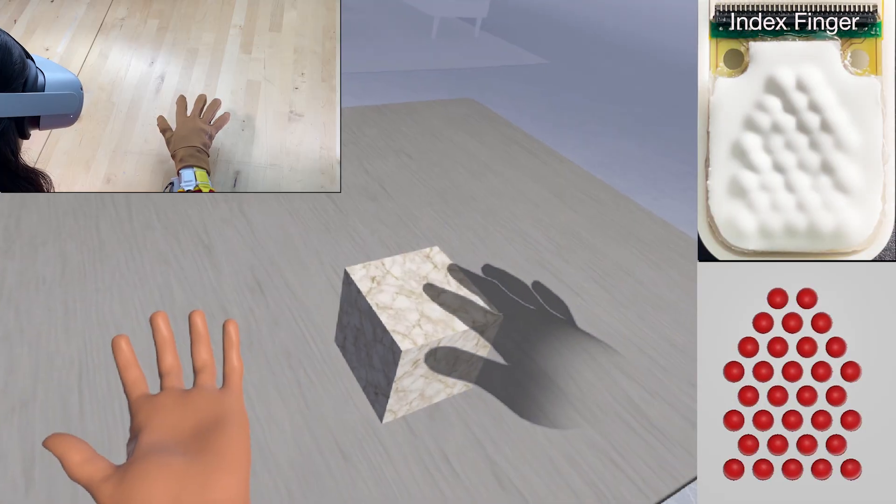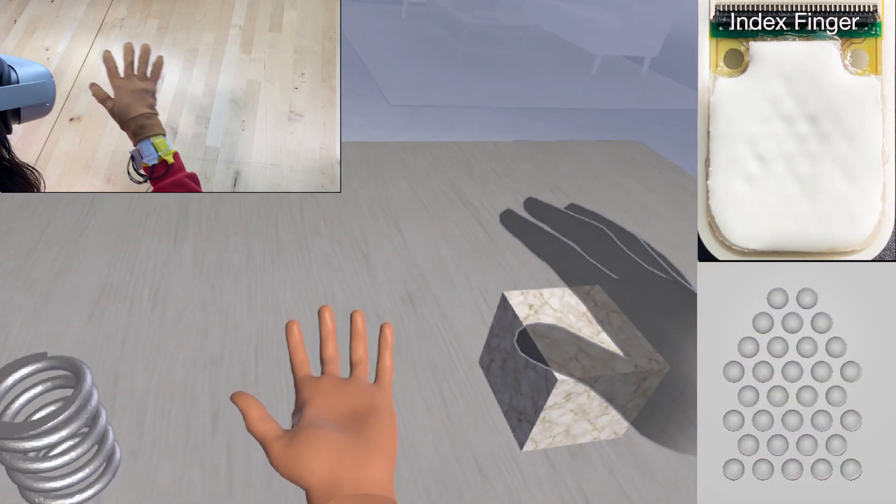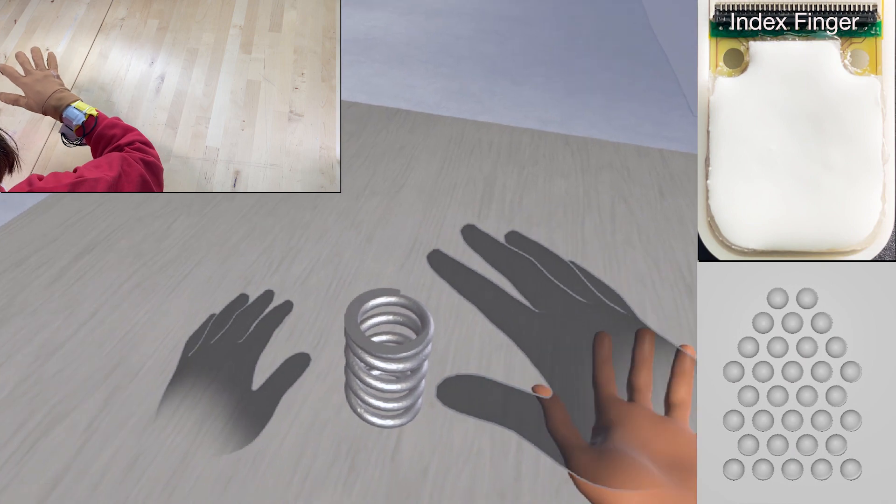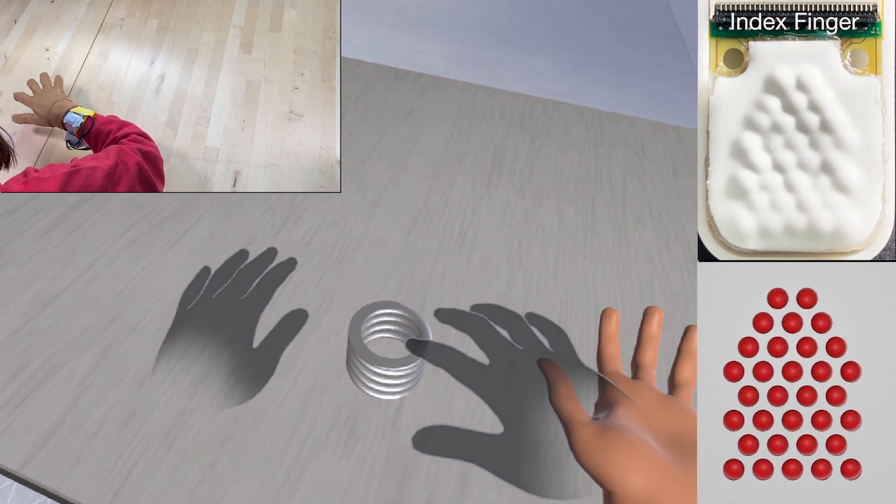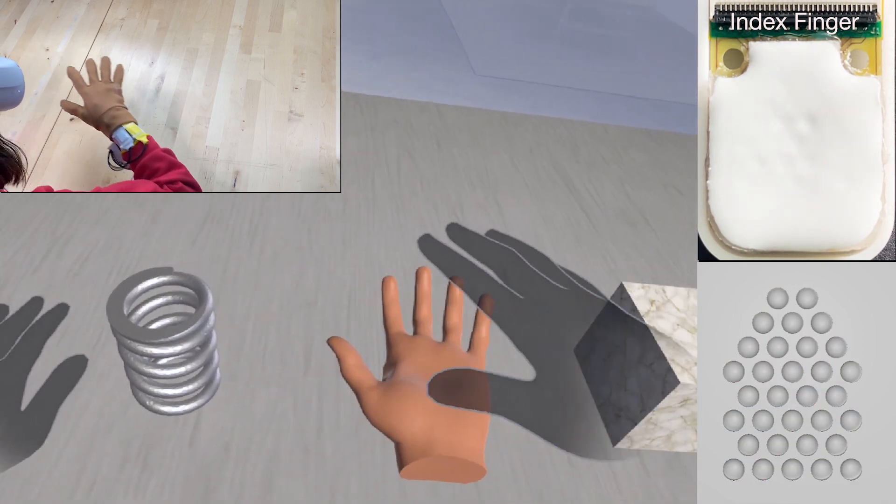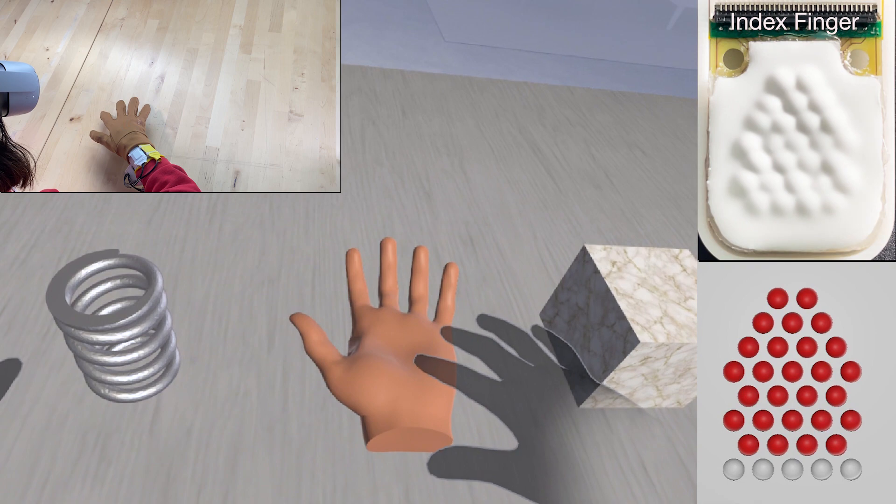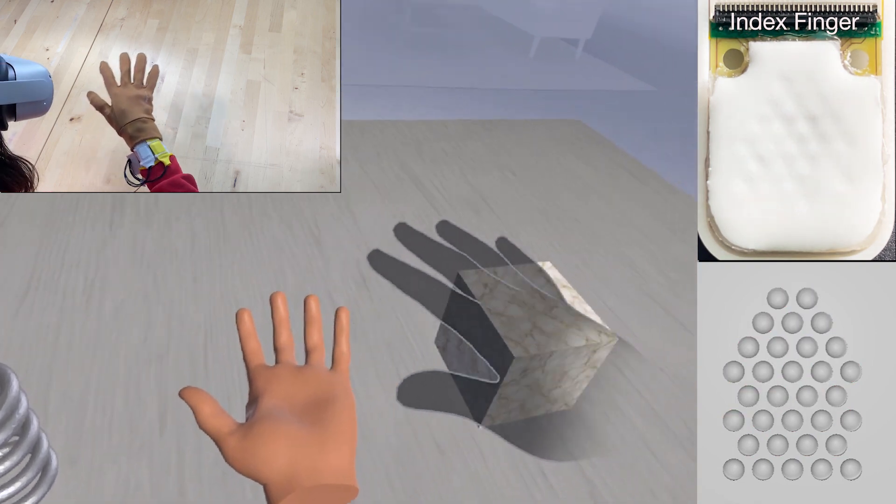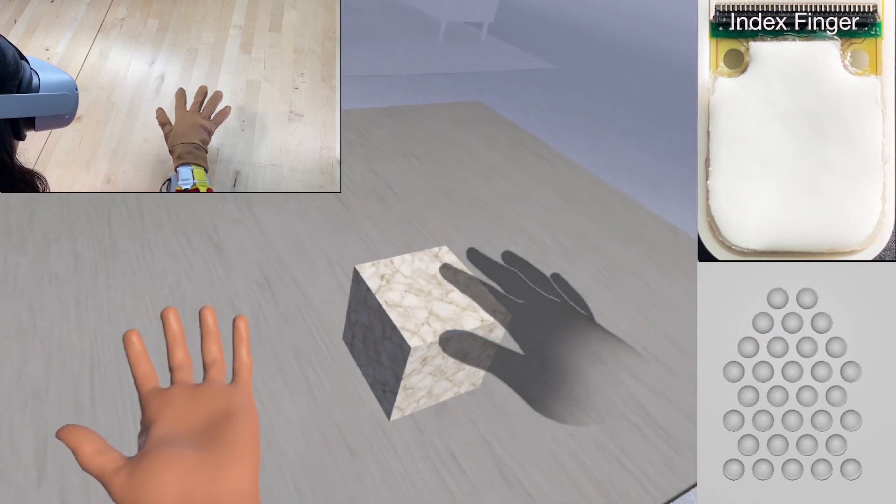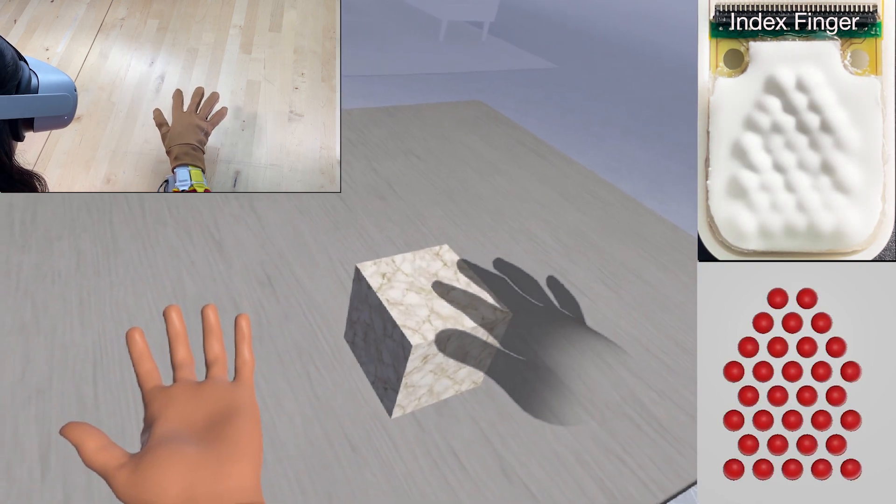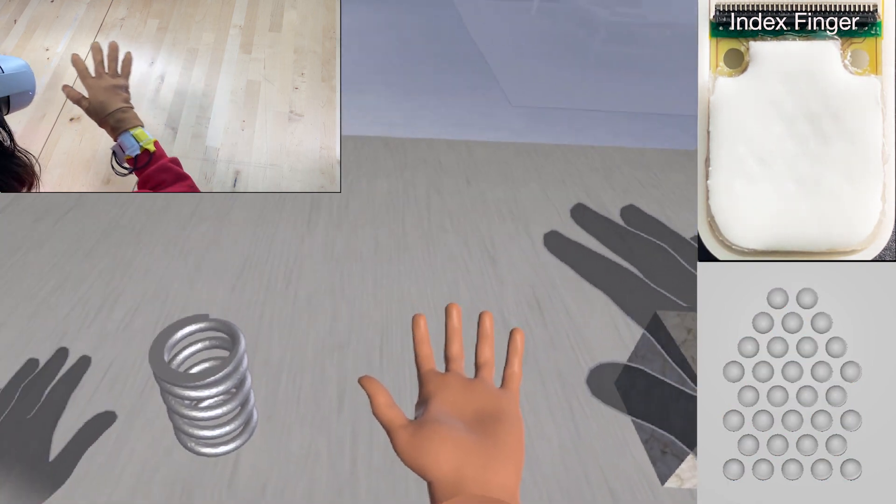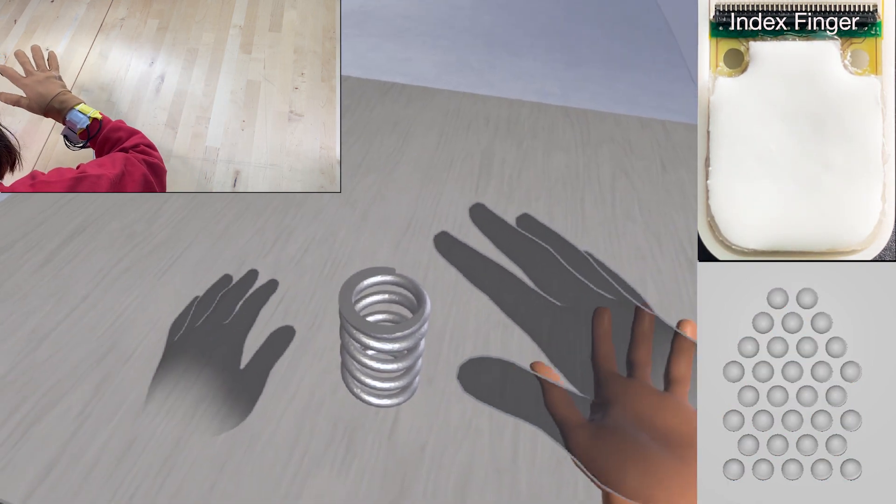We also experimented with simulated object compliance. By varying the area of actuation radiating out from the point of contact, materials can be made to feel more rigid or more soft.